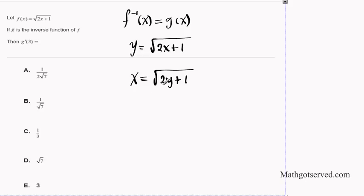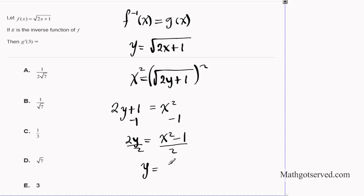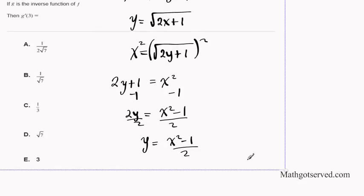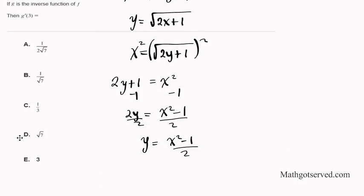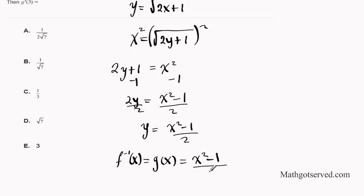To isolate y, we square both sides: x² = 2y + 1. Then subtract 1 and divide by 2: y = (x² minus 1) / 2. So G(x) = F⁻¹(x) = (x² − 1)/2. It is helpful to split this as x²/2 minus 1/2 to make differentiation easier.